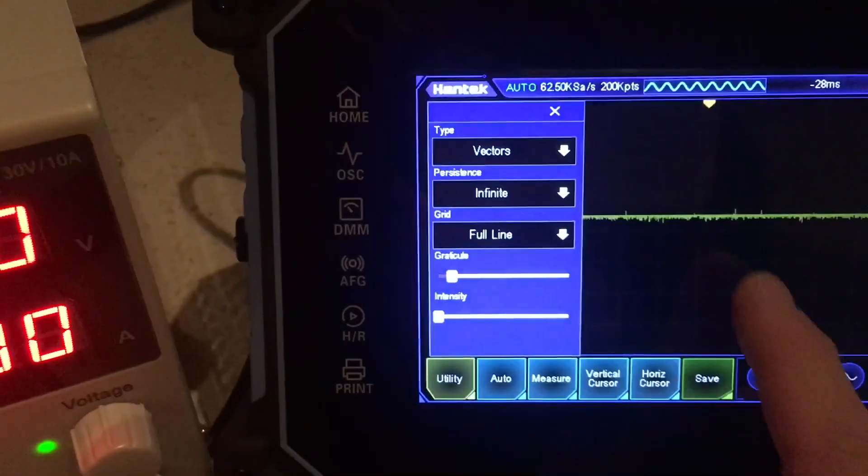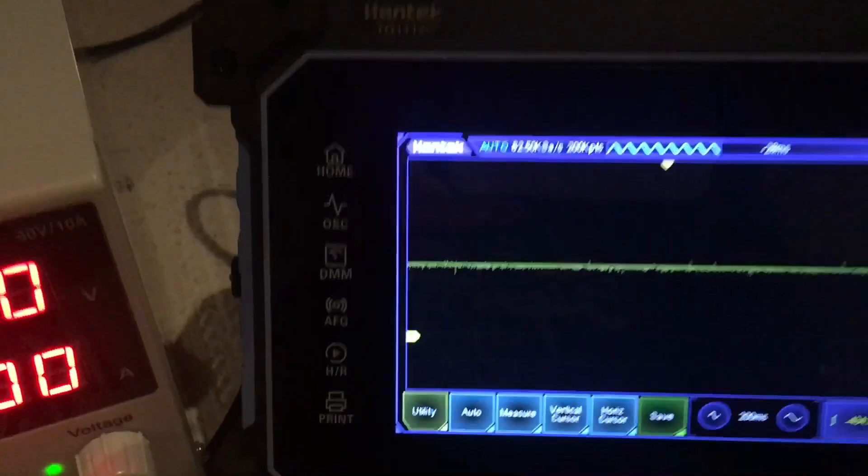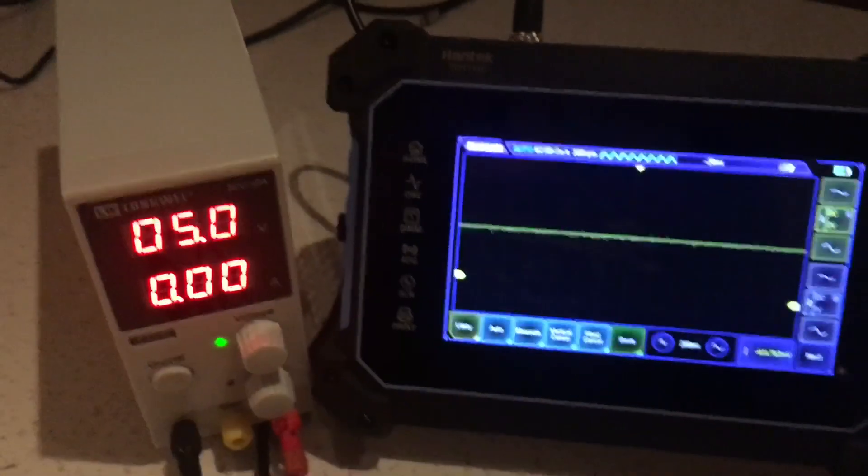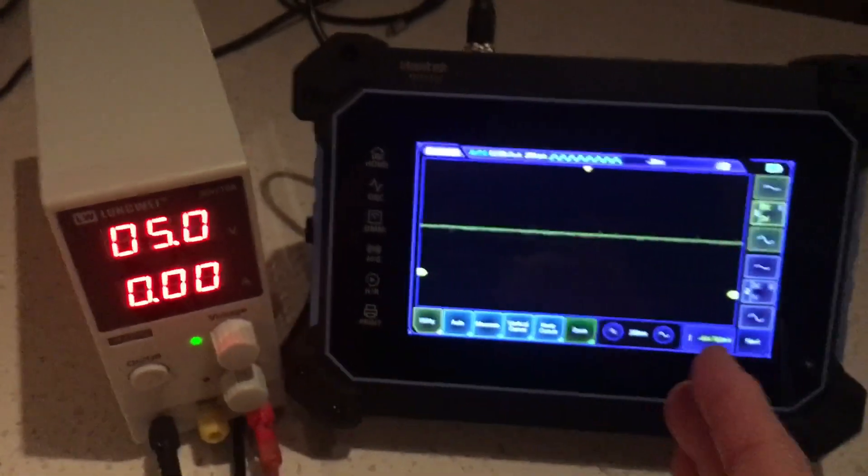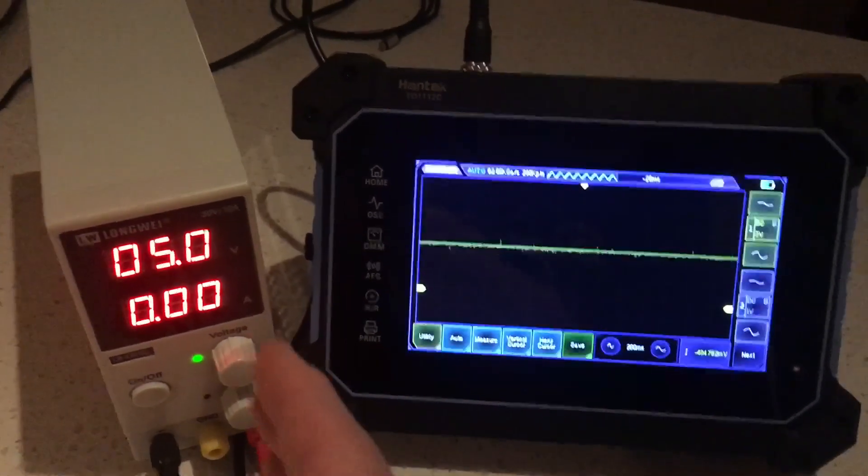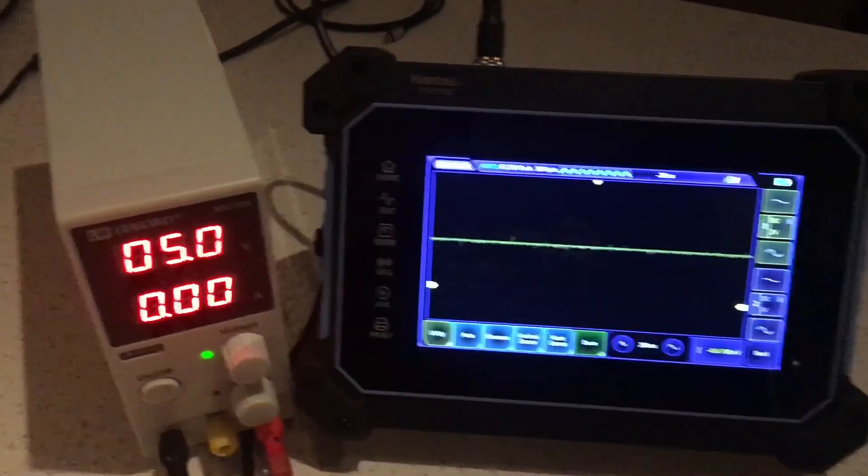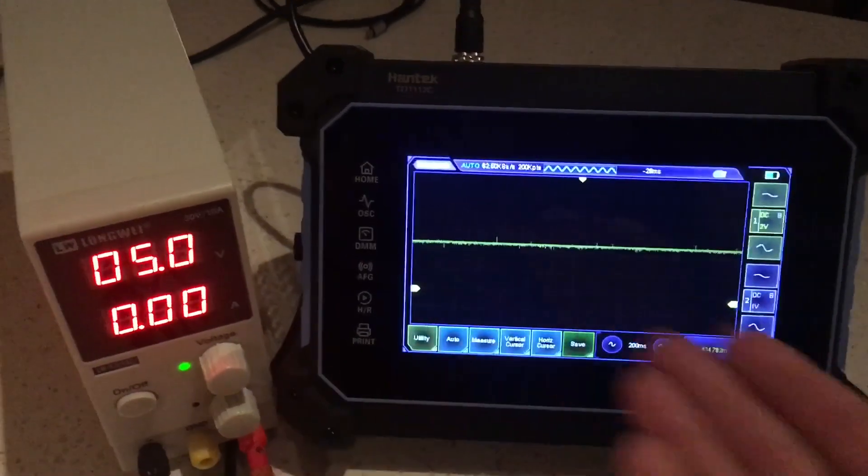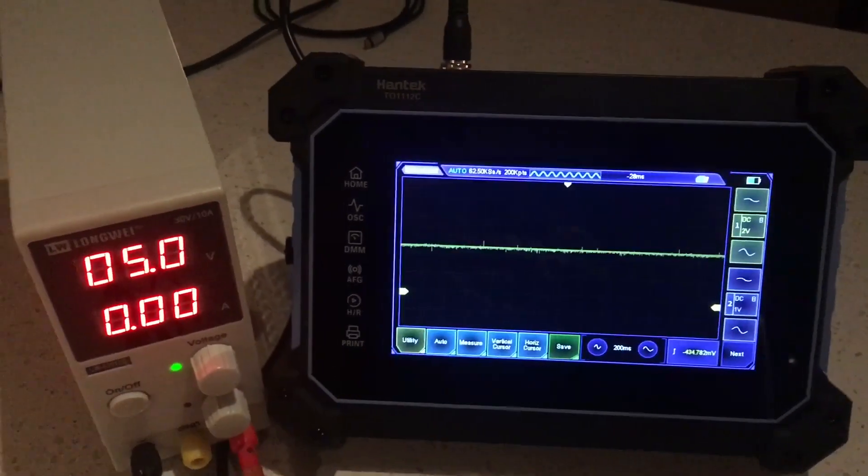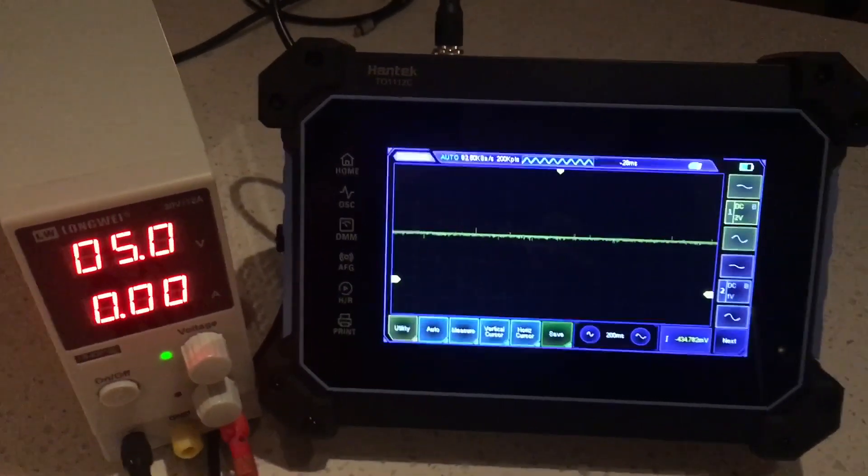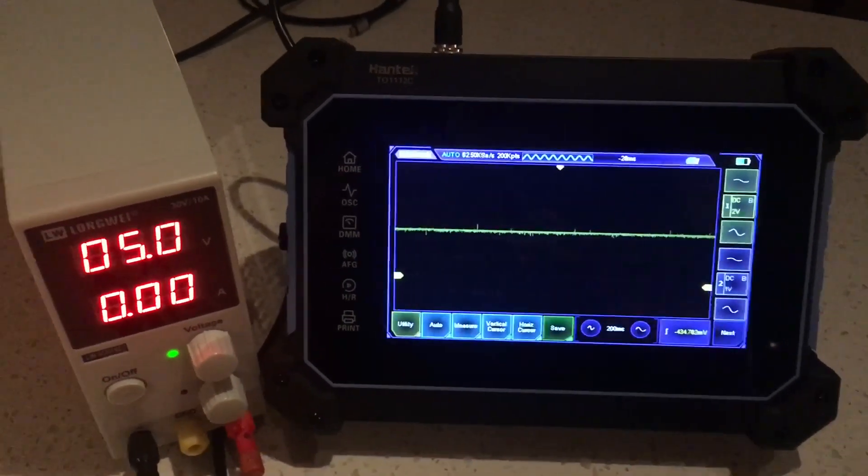My setup here is actually just simulating monitoring a 5 volt reference. In fact, this could be set up for all night long. This could run all night long.